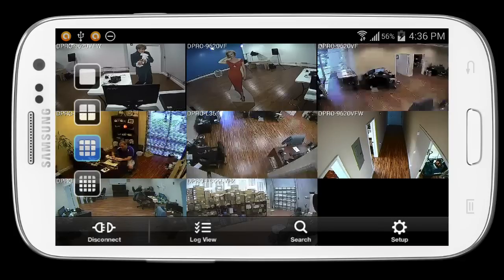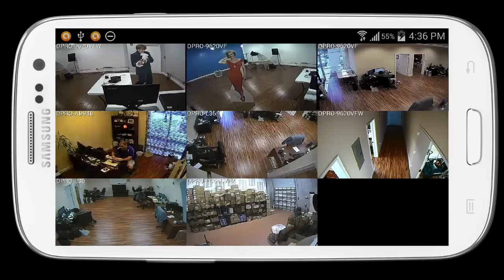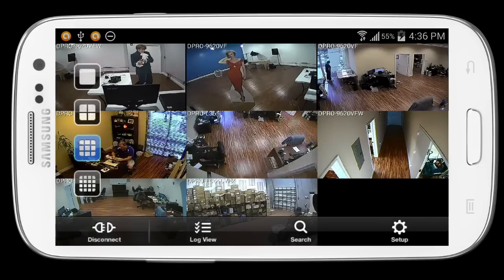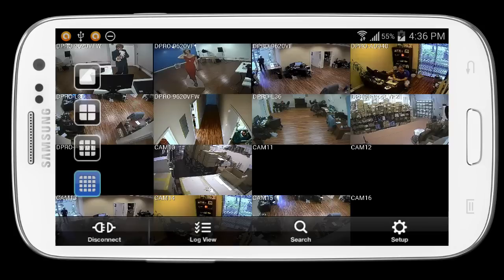This is what the 9 camera view looks like. And last, I'll switch to the 16 camera view.